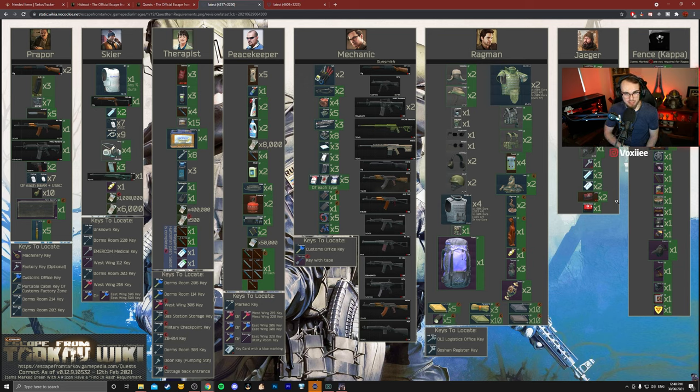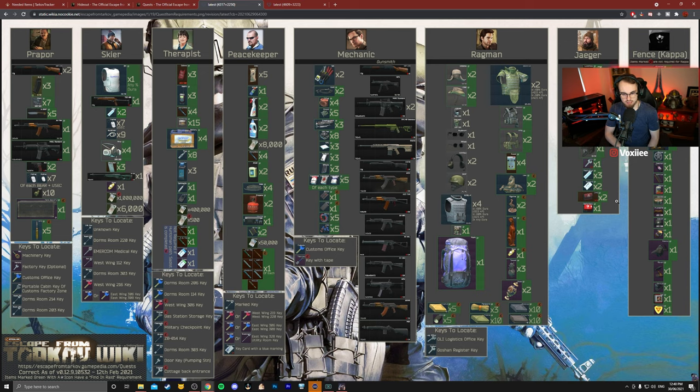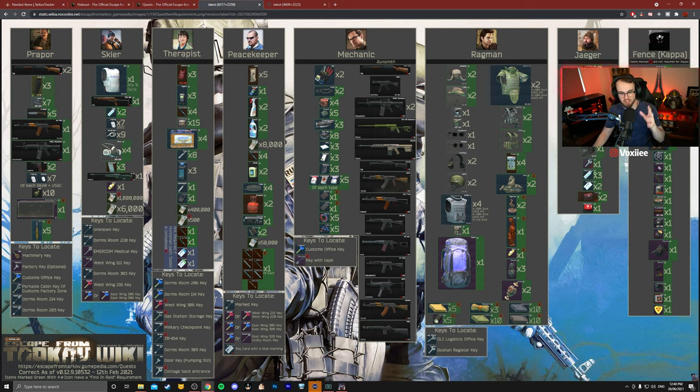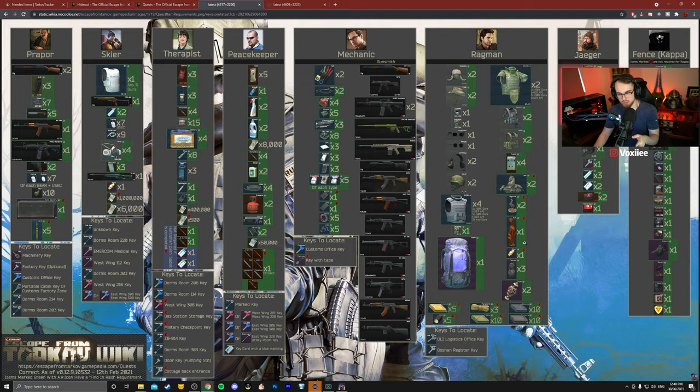I would keep this up on one of your monitors so you know that, hey, I need a certain amount of dog tags or a found in raid ledex or this or that. So this is really important to keep track of what you need and make sure you're not cluttering your stash with what you don't.